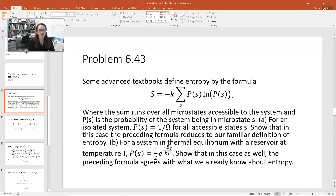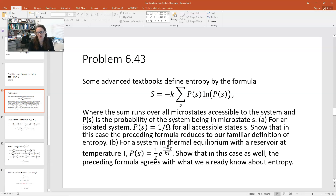For part a, for an isolated system, the probability of being in a particular state s is 1 over omega — the multiplicity — for all accessible states. We need to show that the preceding formula reduces to our familiar definition of entropy. For part b, for a system in thermal equilibrium with a reservoir at temperature T, the probability of a state equals 1 over Z times e to the minus E_s over kT. We need to show that formula also agrees with what we already know about entropy.